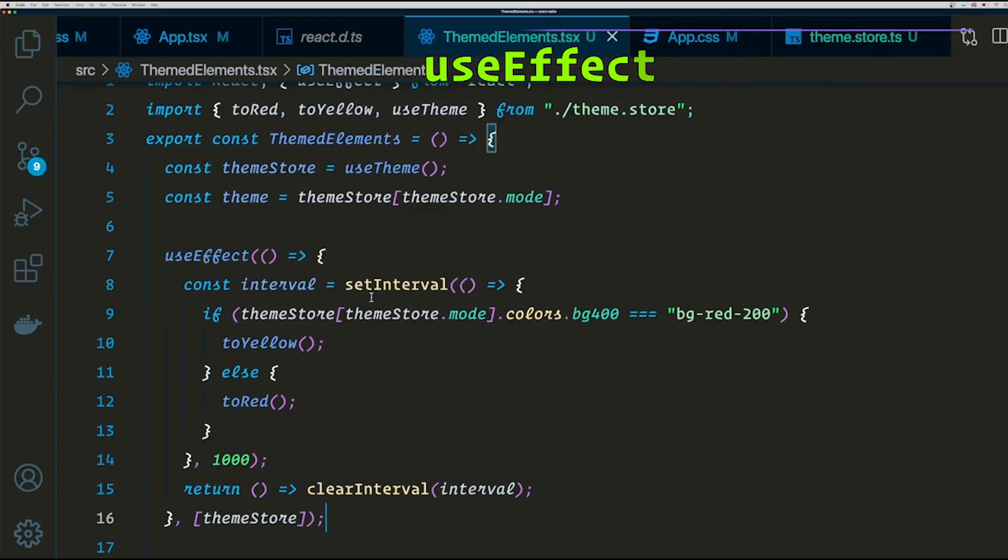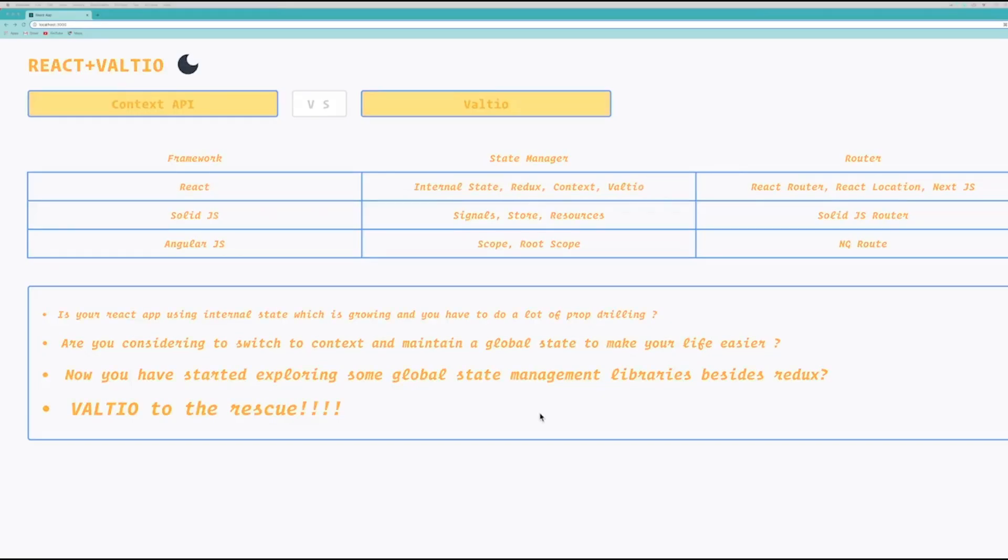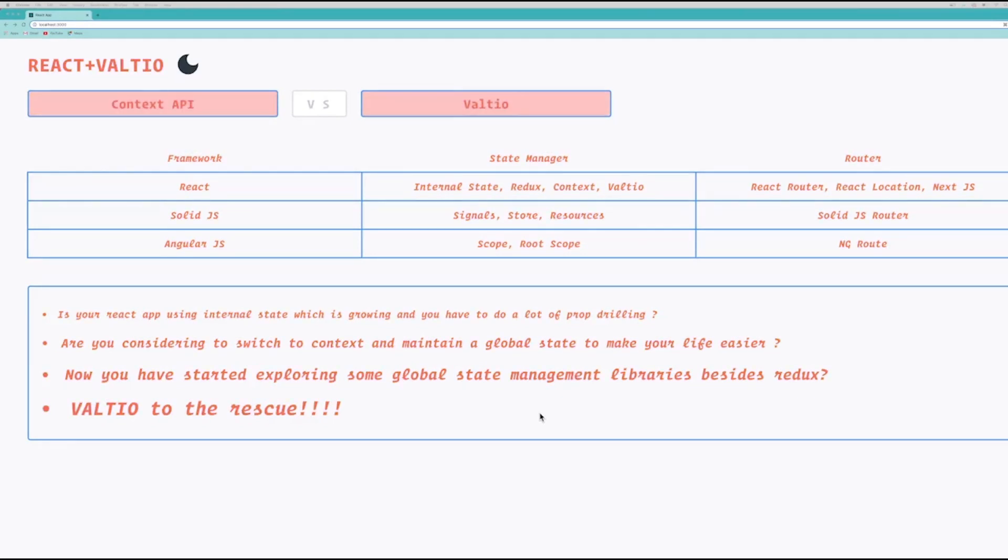Let's check in the browser if this works... there you go. So basically every one second the color is changing from yellow to red, and this is happening because we are directly applying the mutation to our Valtio store. Pretty cool, right?